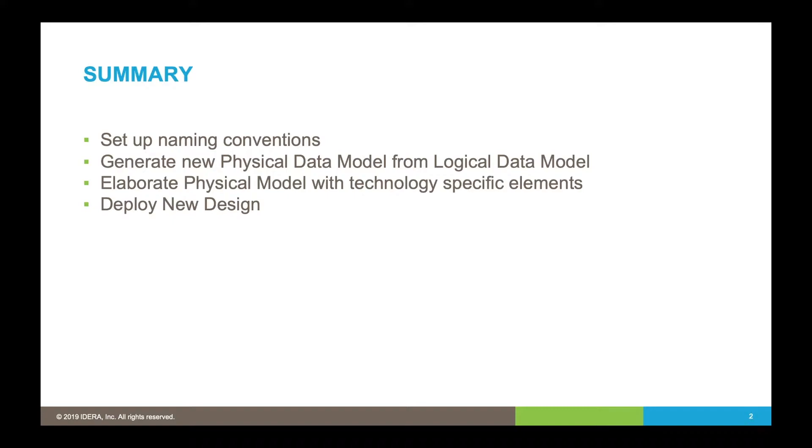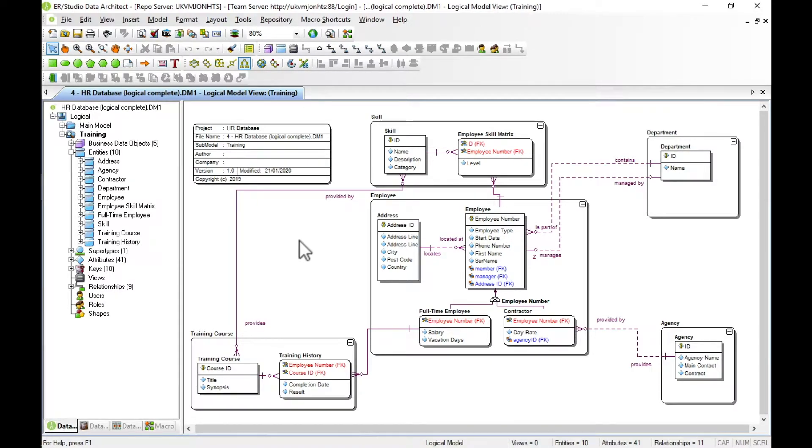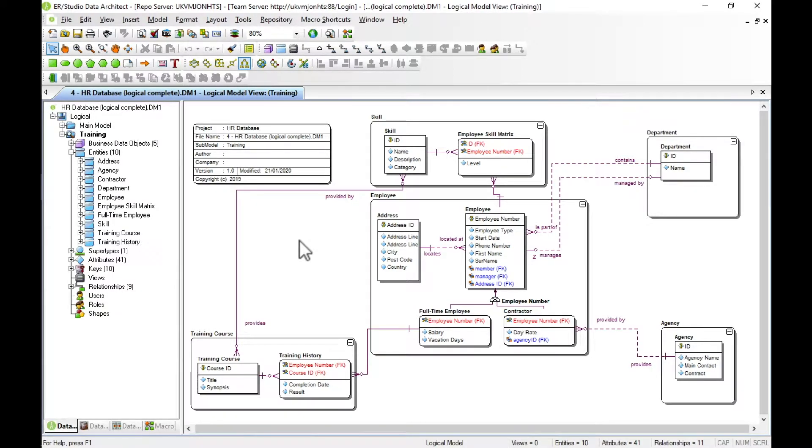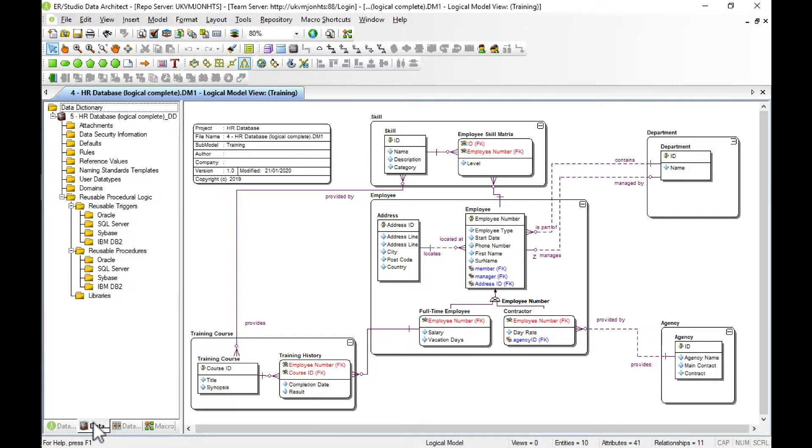So let's have a look at the tool. This is the logical model we're going to start from. As you can see, it's expressed in business language which isn't suitable for deployment to databases. What we're going to do is use a naming standards template which allows us to specify the rules of how to convert between logical and physical names and vice versa. So we're going to go to our data dictionary.